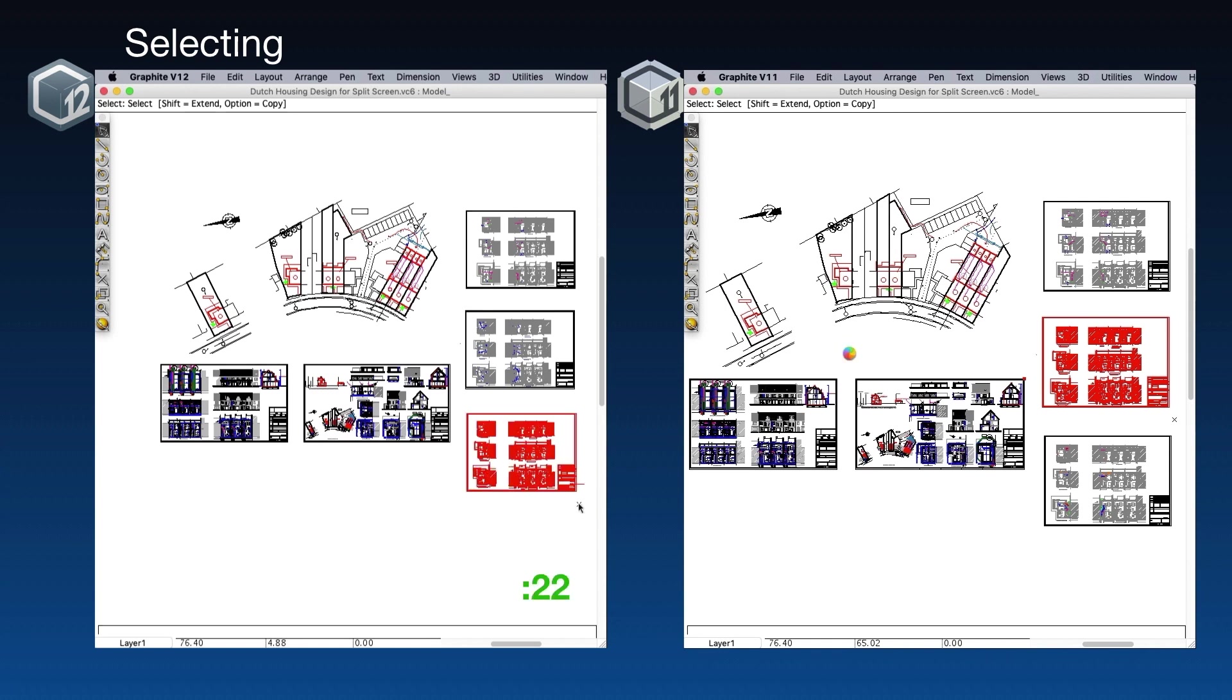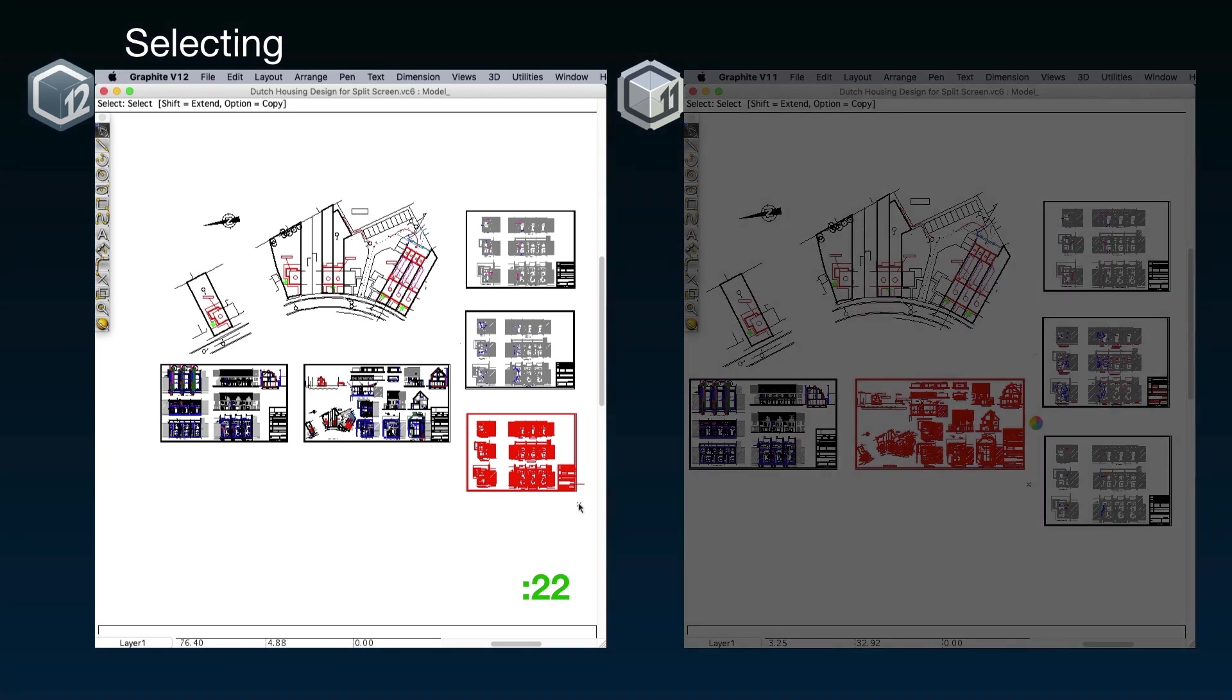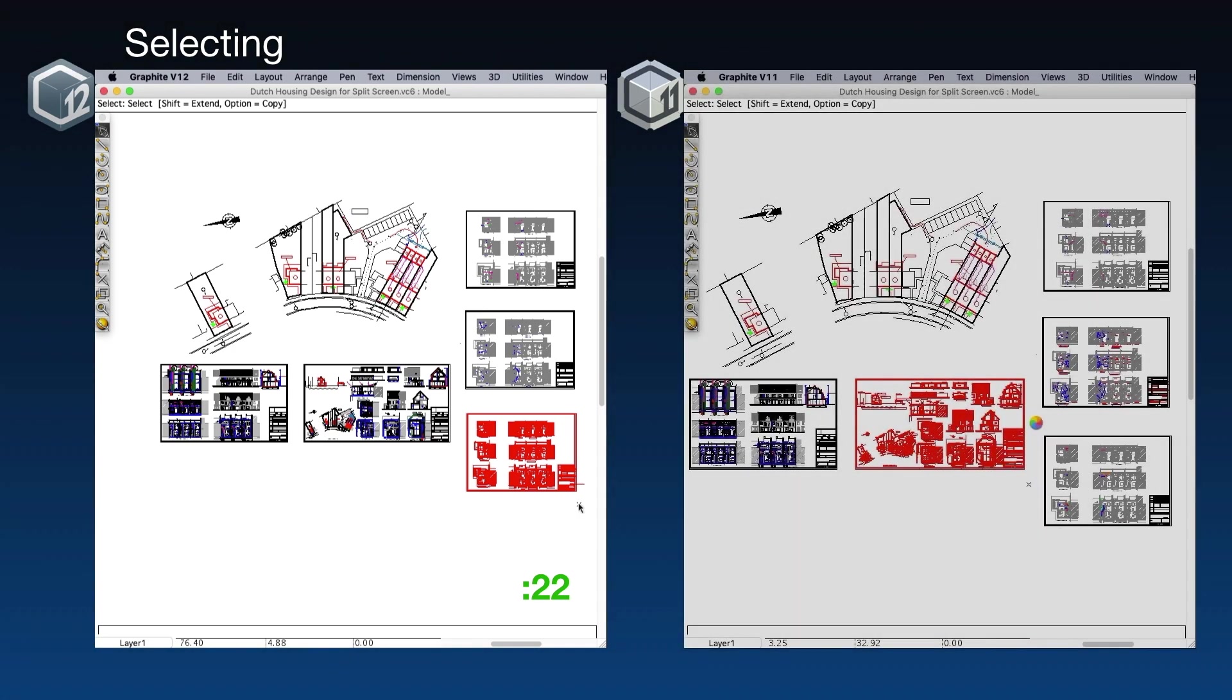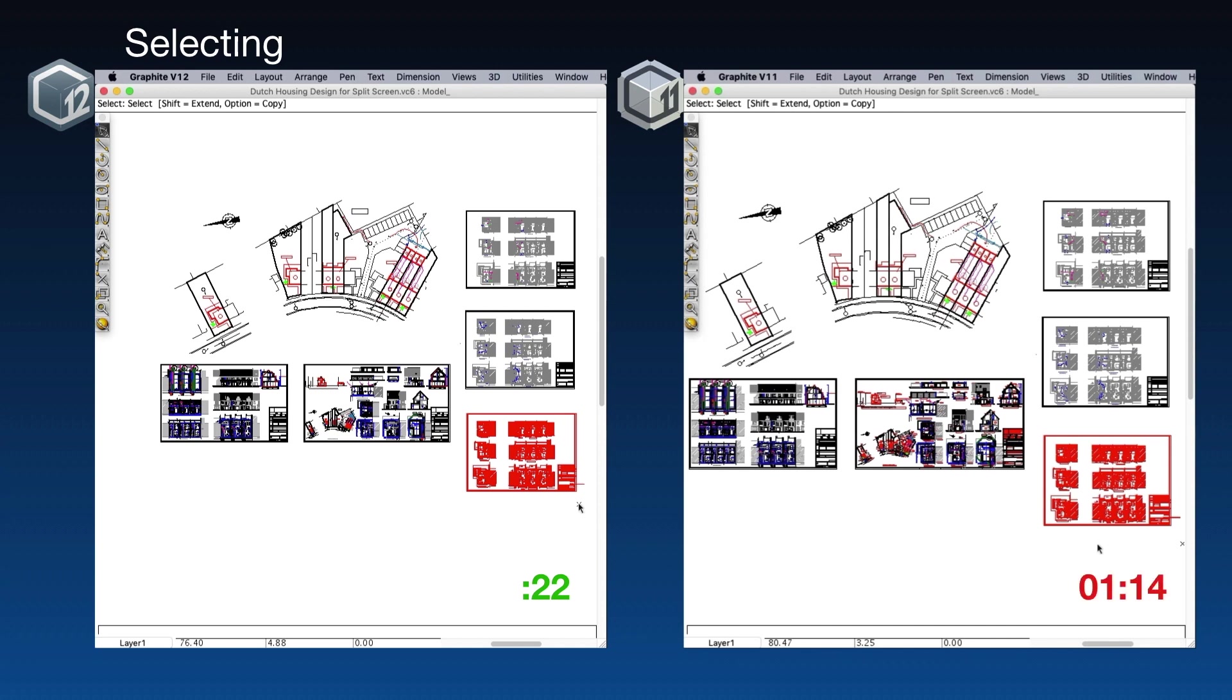That whole process takes 22 seconds in V12. In V11, we have to wait for the spinning beach ball before we can make the next selection. It takes one minute and 14 seconds to get to that third selection.